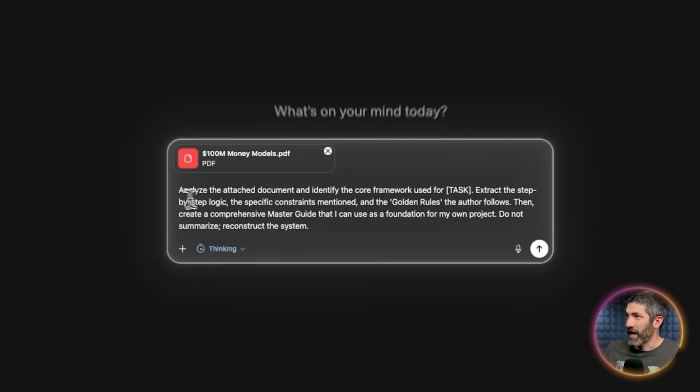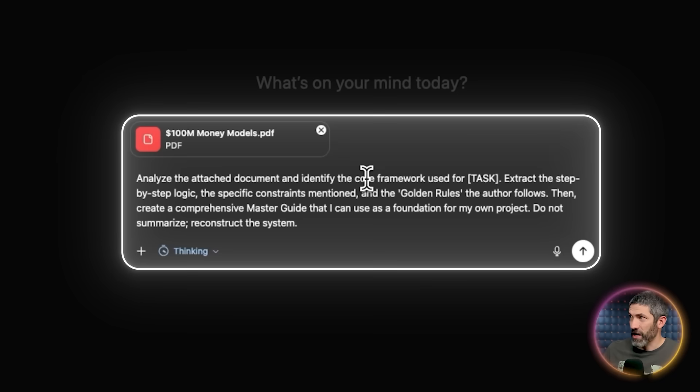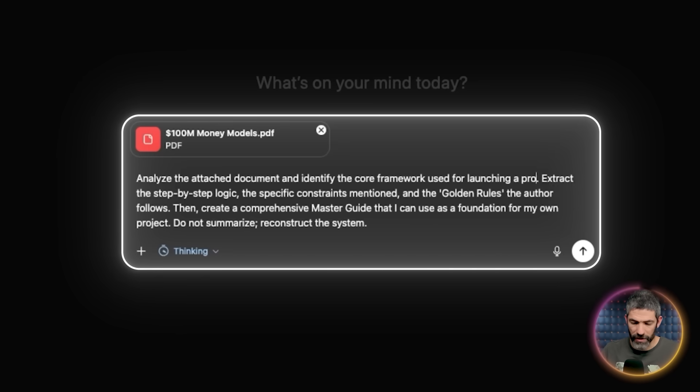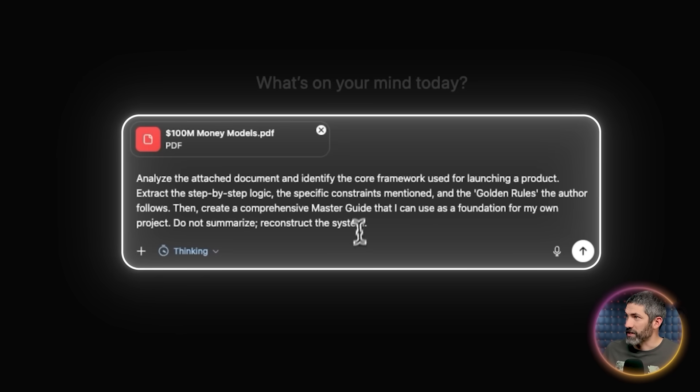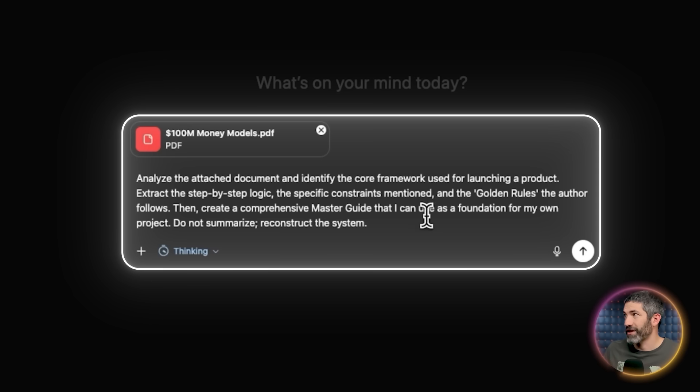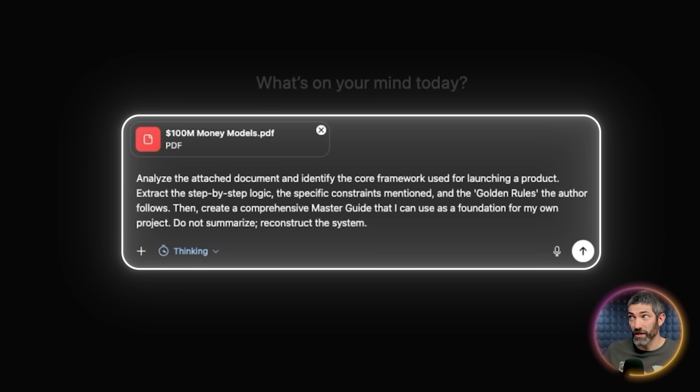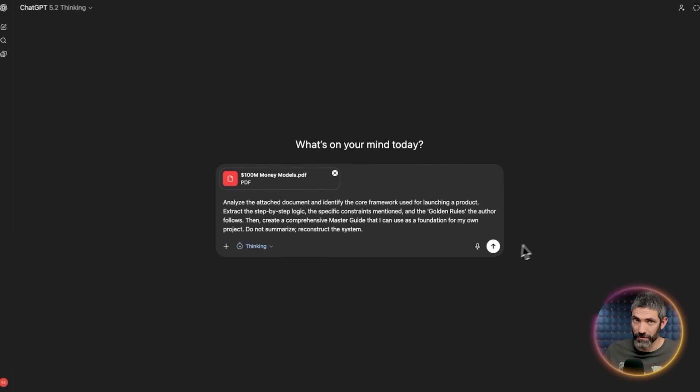I'd use a prompt like this. Analyze the attached document and identify the core framework used for launching a product. Extract the step-by-step logic, the specific constraints mentioned, and the golden rules the author follows. Then create a comprehensive master guide that I can use as a foundation for my own project. Do not summarize, reconstruct the system.